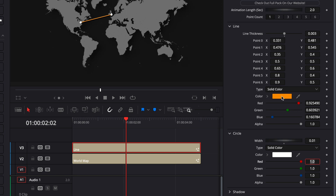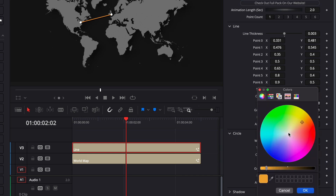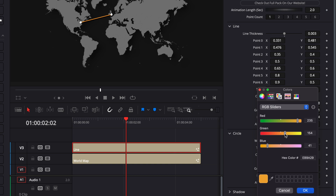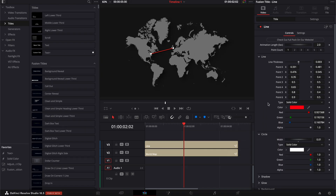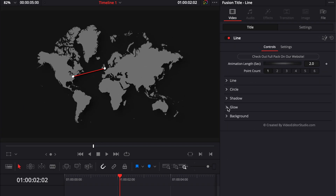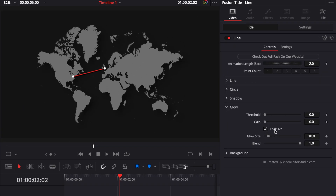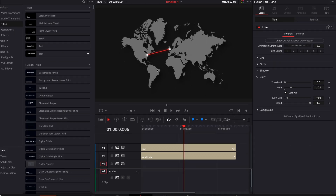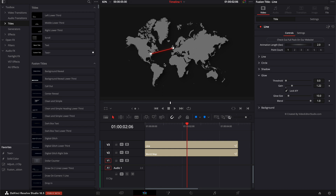Here we could choose to change the color from orange to something else — I'm going to go for something more towards red. Now to make our line pop a little more, I'm going to close those two tabs and go over to the Glow section, and increase the gain a little bit to make the line and dots pop a bit more. Now if we play it, we've got our map with the line.